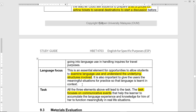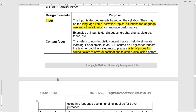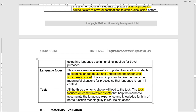Then the task-oriented element: all three elements — input, content, and language focus — will lead to the task. The task focuses on communicative events. As mentioned earlier, the telephone conversation by the secretary to organize a meeting, followed by an email, with the email also having the attachment of the agenda prepared by the student. So that is for business English.